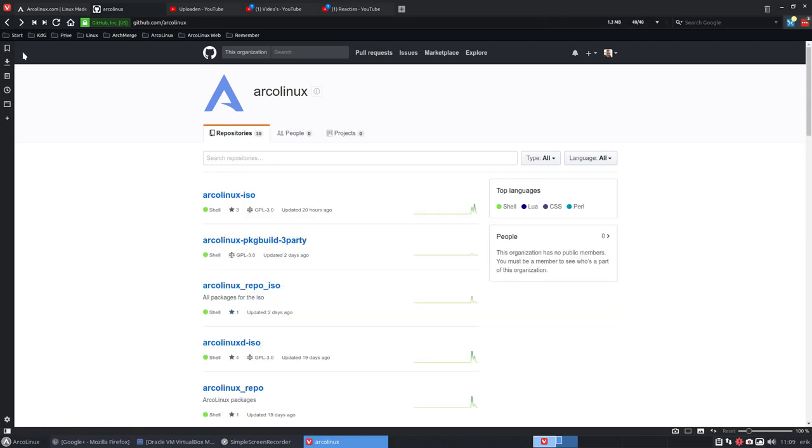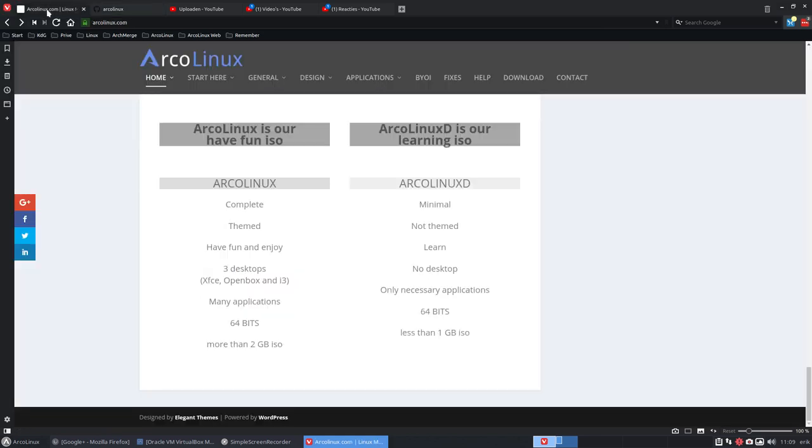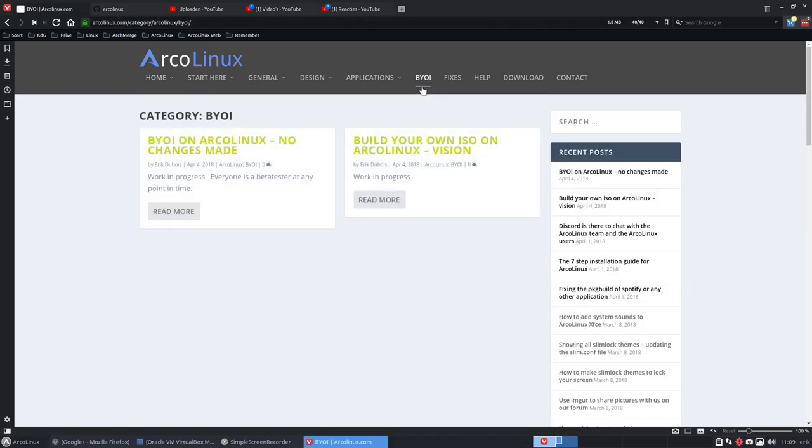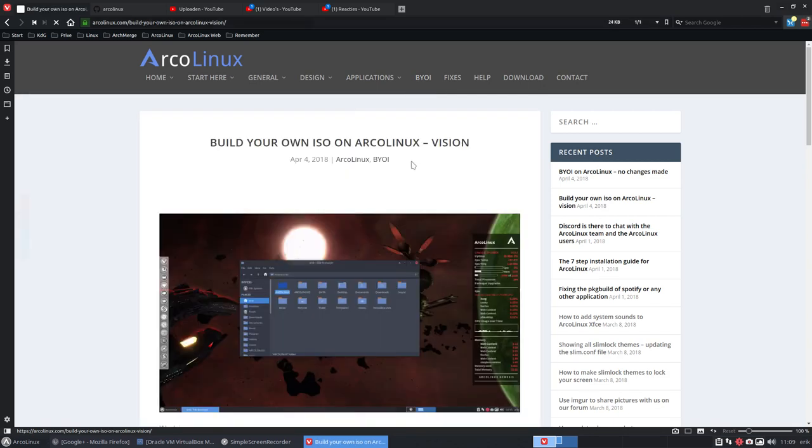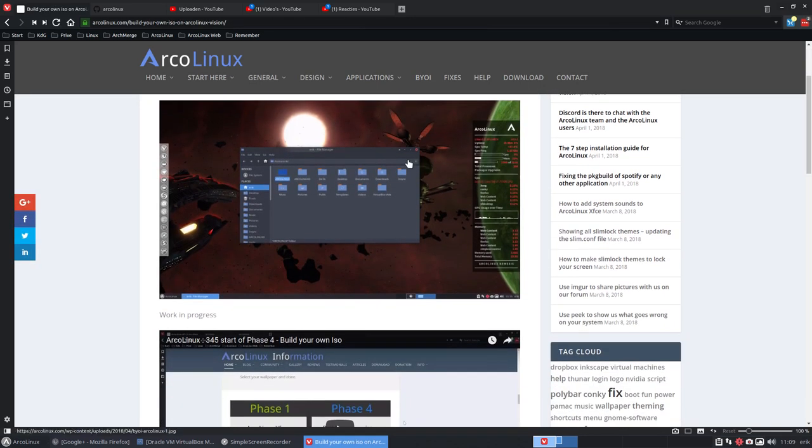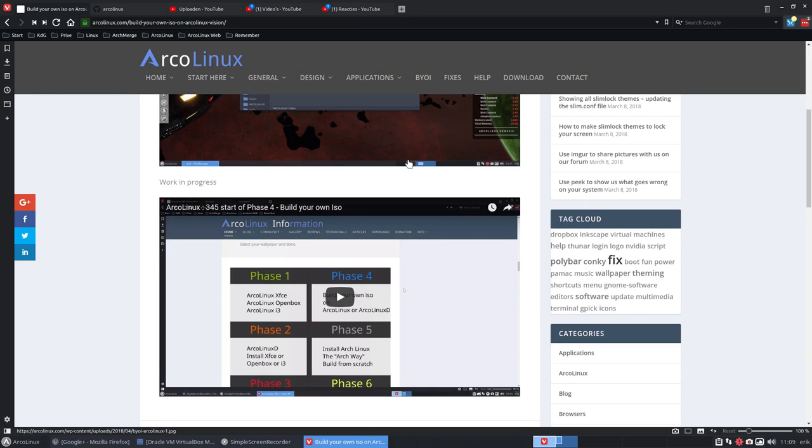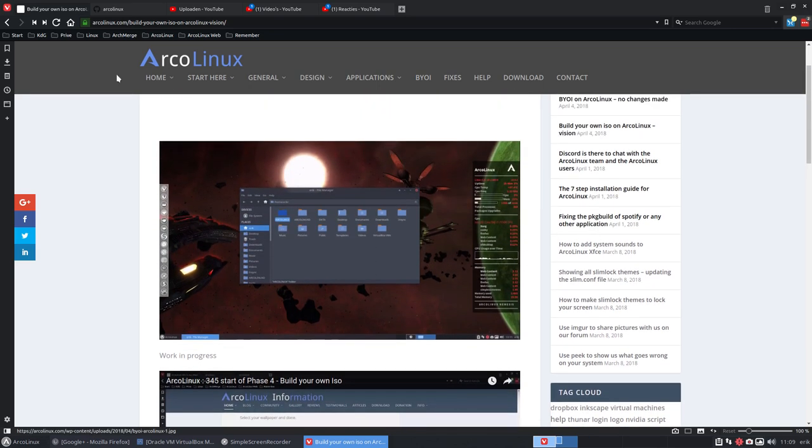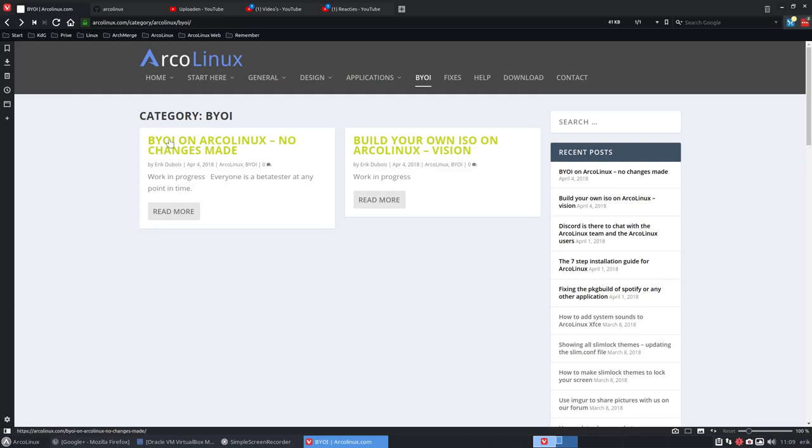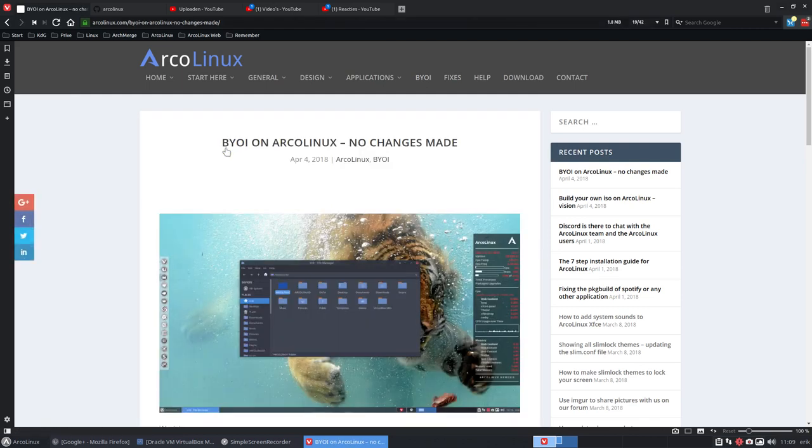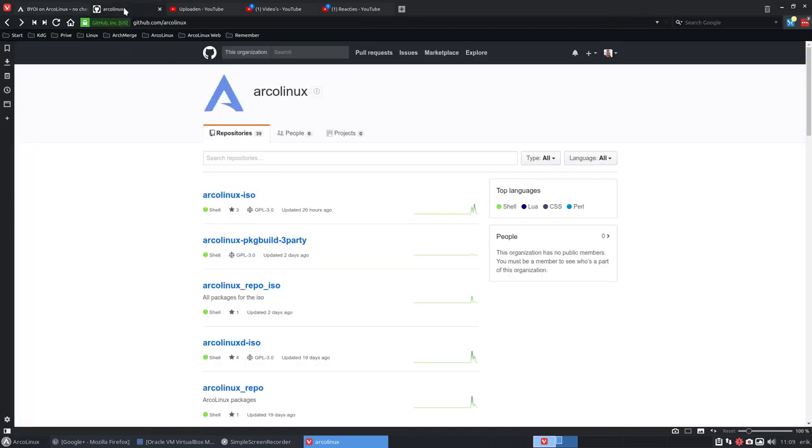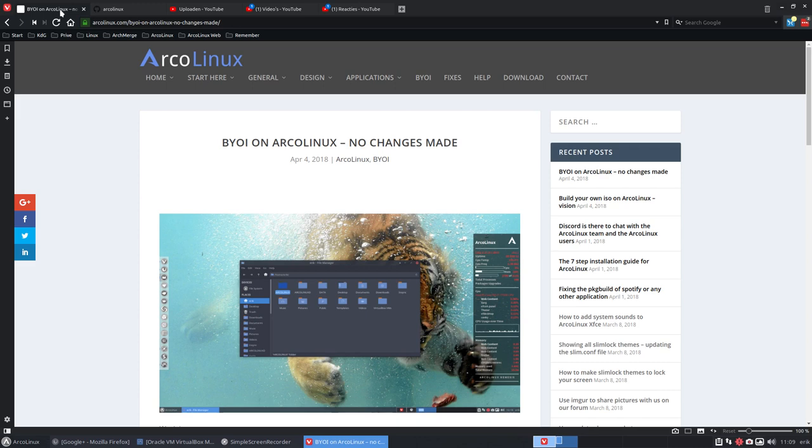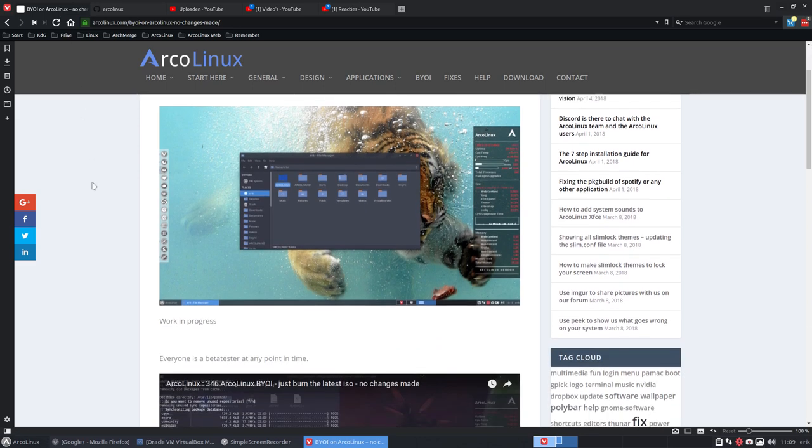Now this tutorial is about, well, let's first go in here and check out the build your own ISO menu. What have we created already? We have told the vision, the general idea of build your own ISO. More information in this video. And then we've said, let's build your own ISO on ArcoLinux but no changes made. So whatever we find on here, we build it, we have an ISO, you burn it, and we have an operating system.